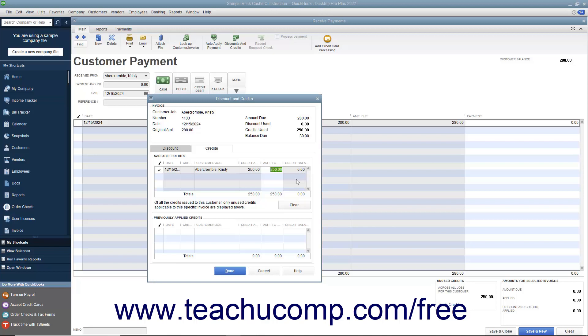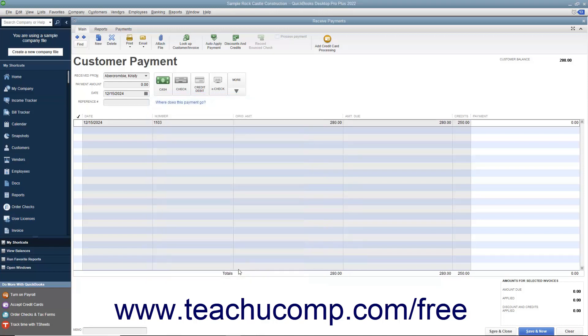After entering the amount of credit to apply, click the Done button to apply the credit amount to the selected invoice and return to the Received Payments window.